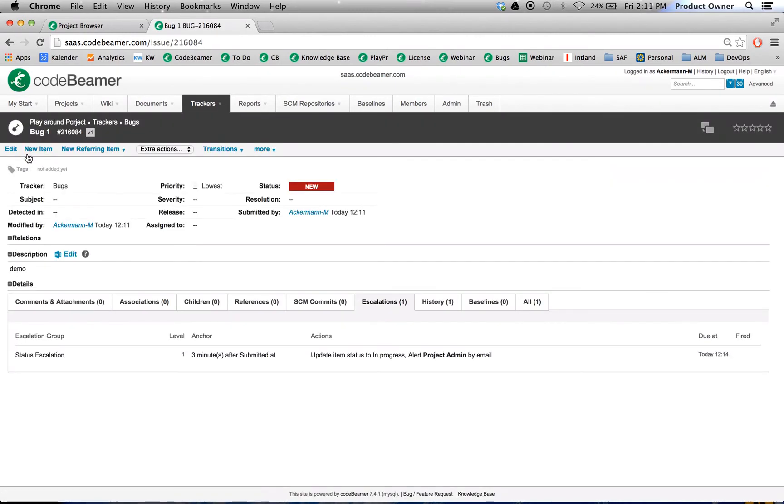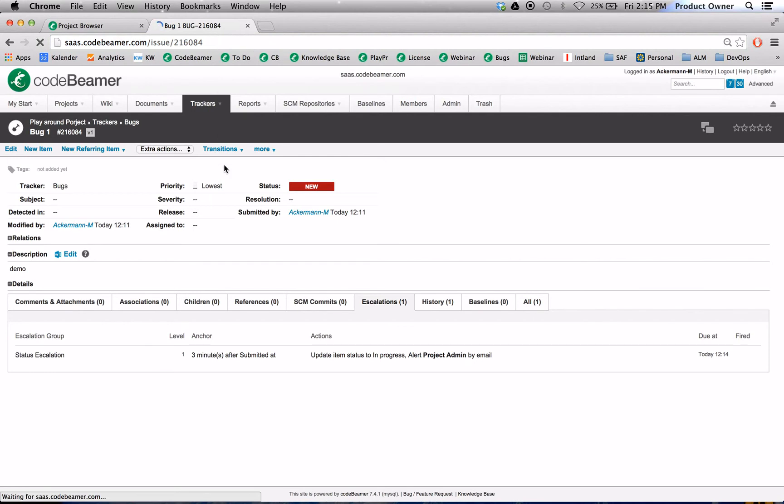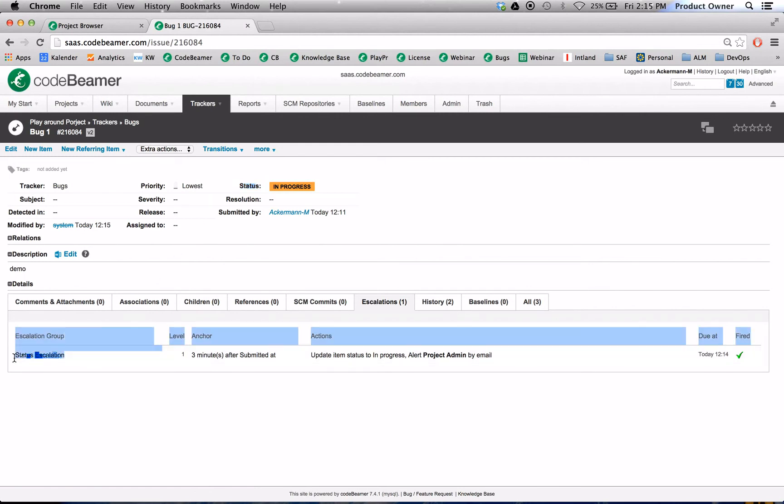Now we will fast forward a little bit. And now after the three minutes are over, we will simply refresh the page. And we will see that the status has changed automatically and the escalation rule has fired.